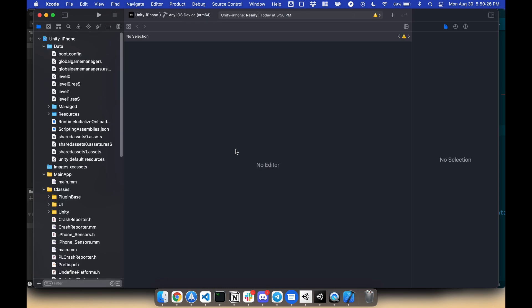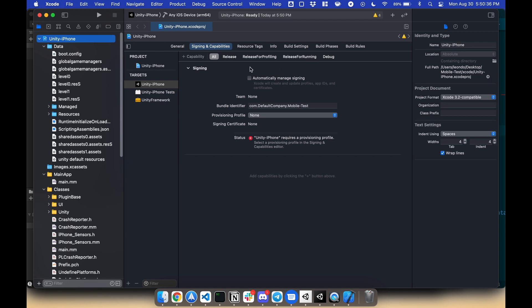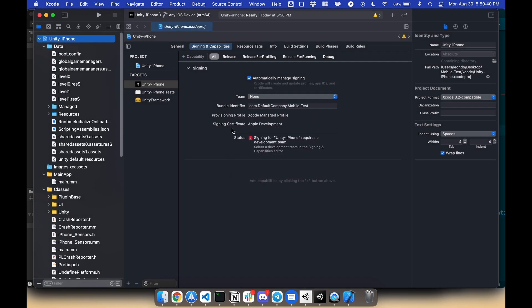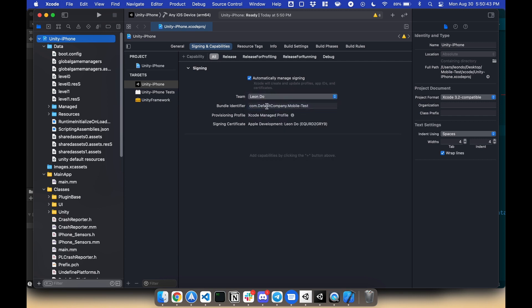Next, make sure that your signing is provisioned. Under your root project, go to Signing and Capabilities, Automatically Manage Signing. Now I'm gonna select my team. If you don't, you have to set this up. And you're ready to go.